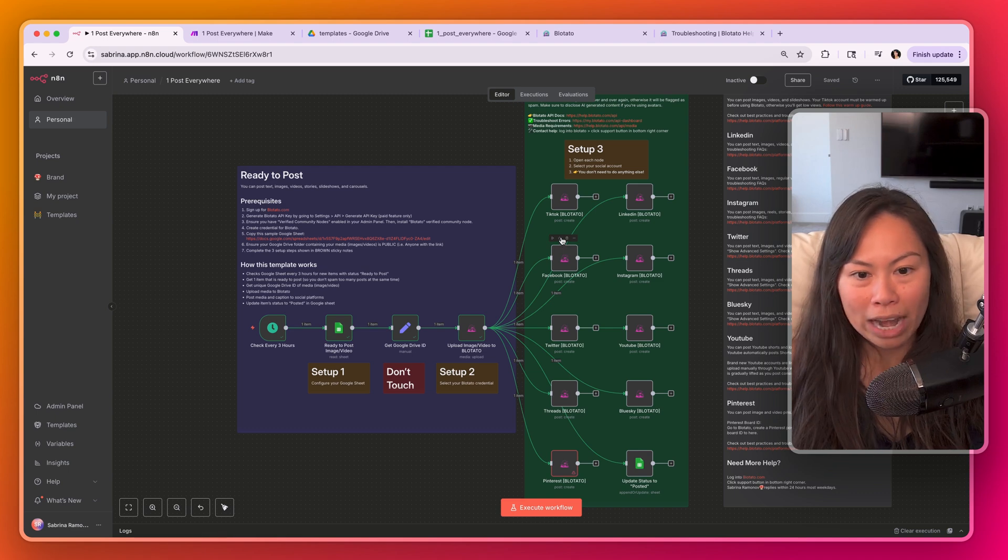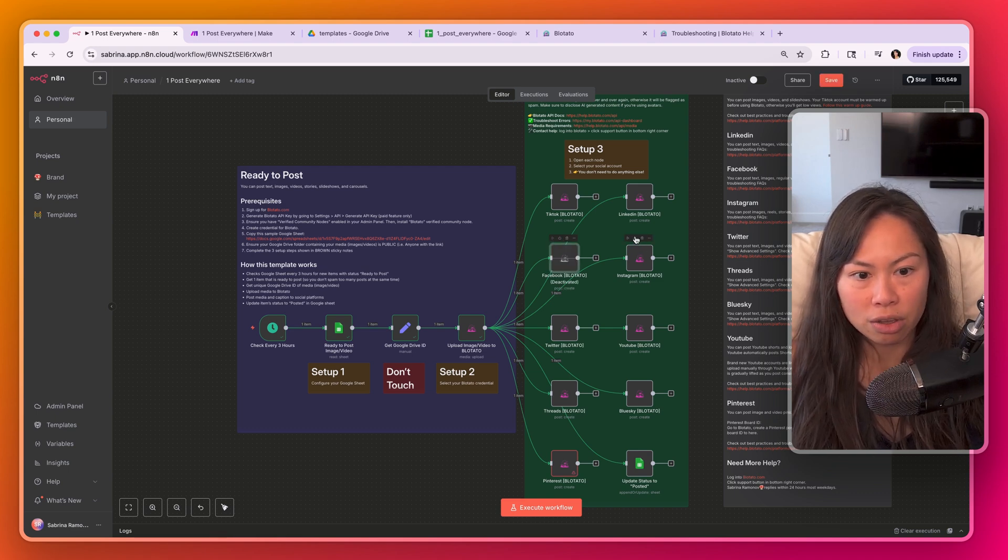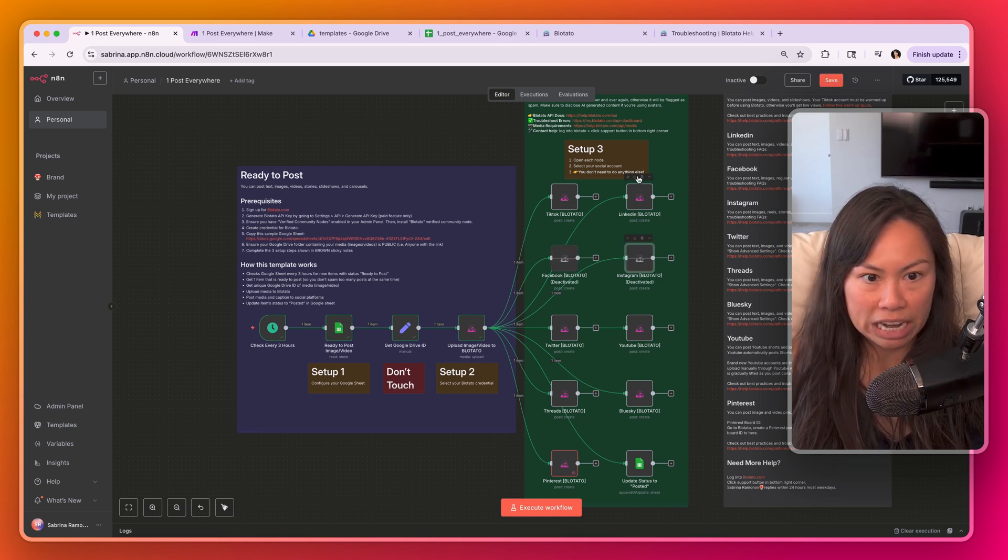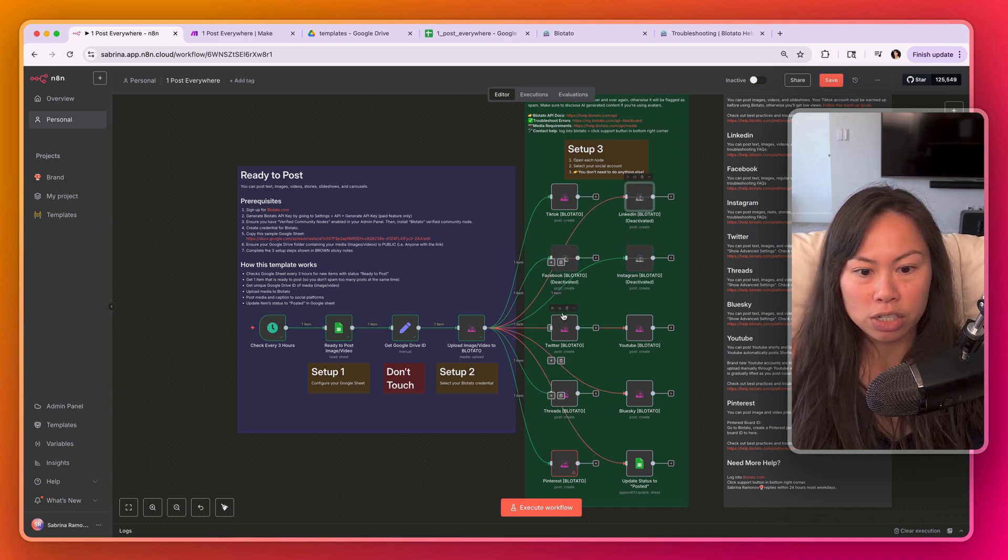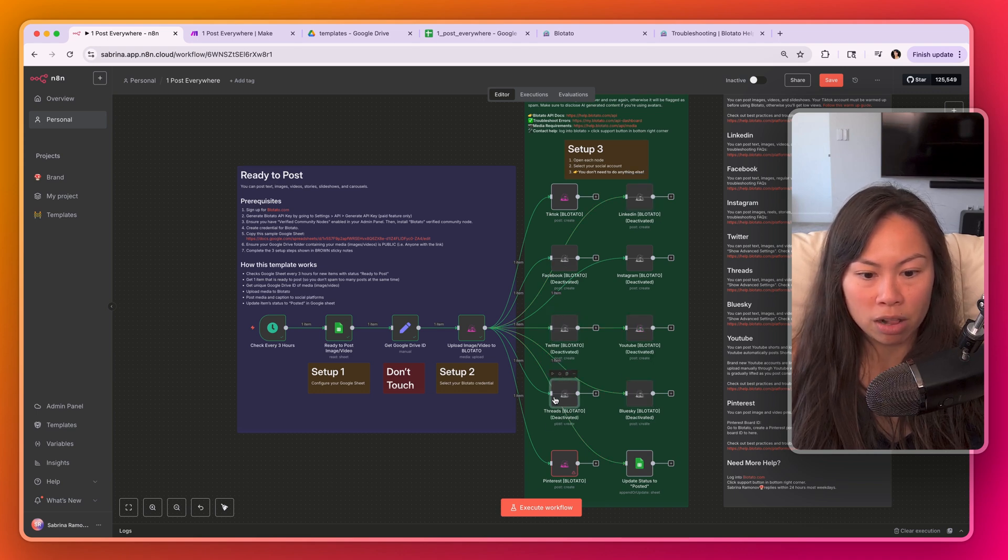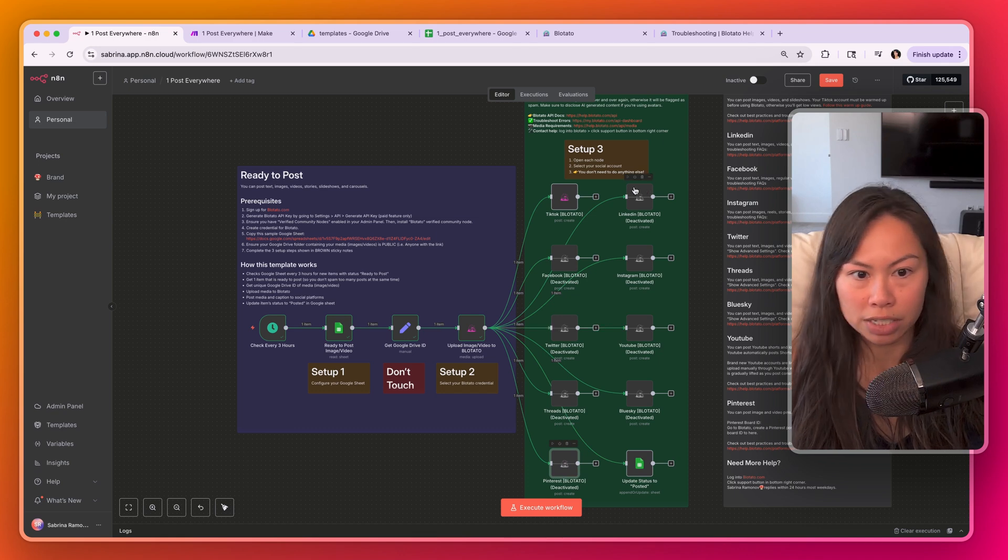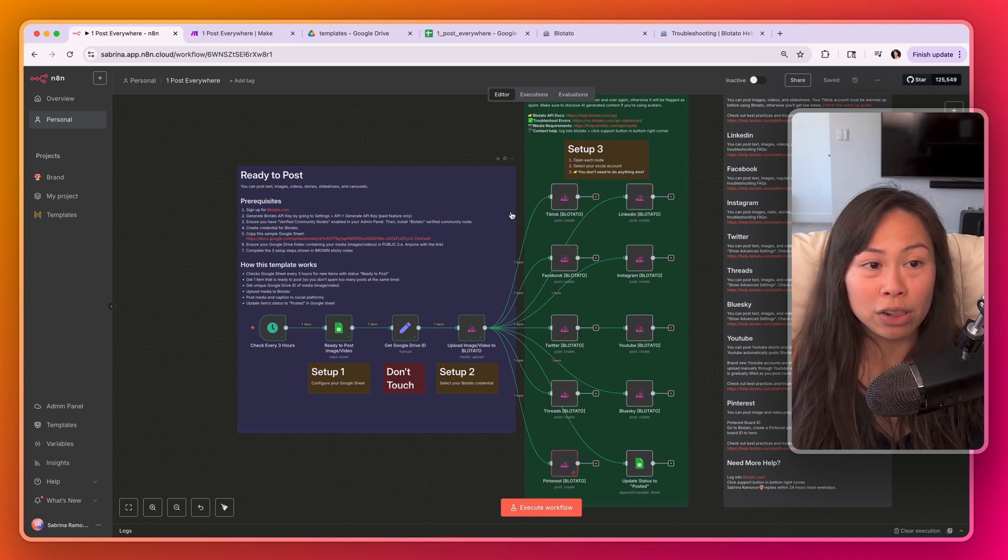I recommend when you're testing this out to deactivate the nodes that you don't need. So start with one at a time. Let's deactivate them all and just start by testing TikTok or start by testing LinkedIn.